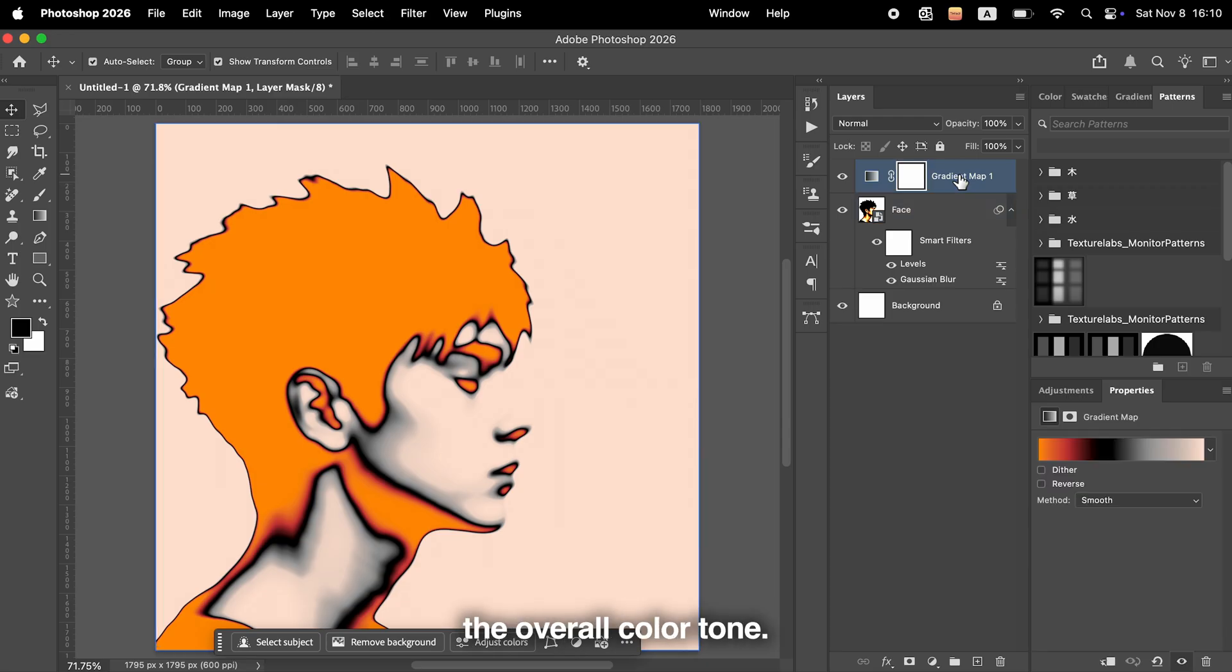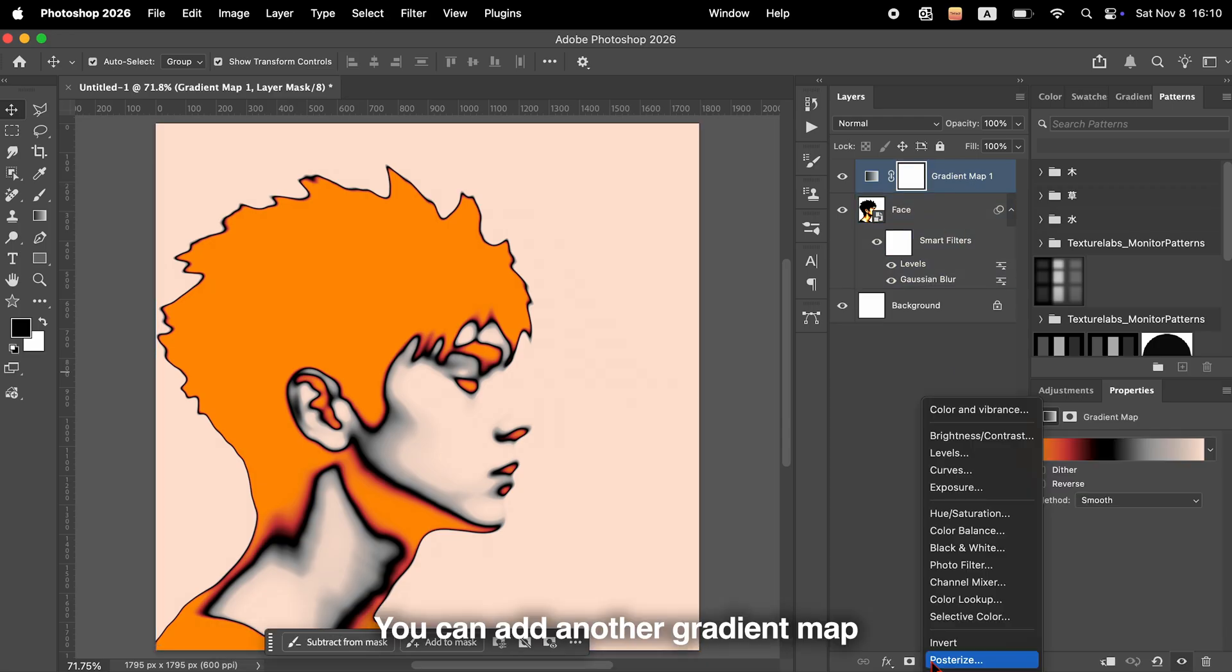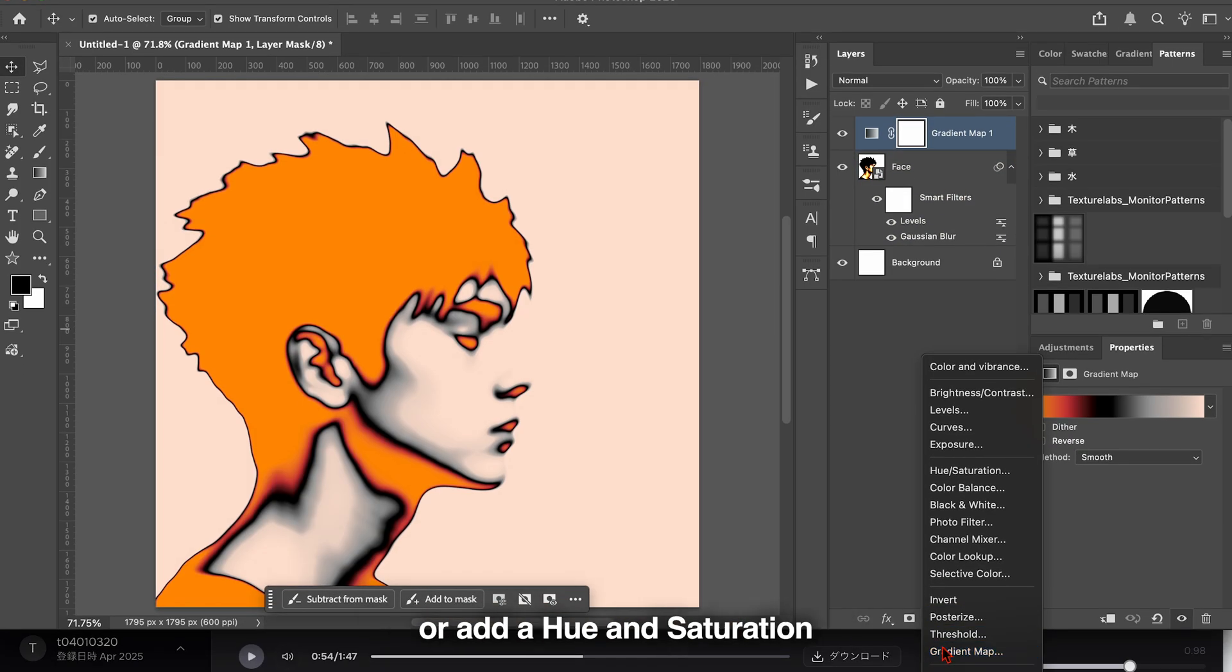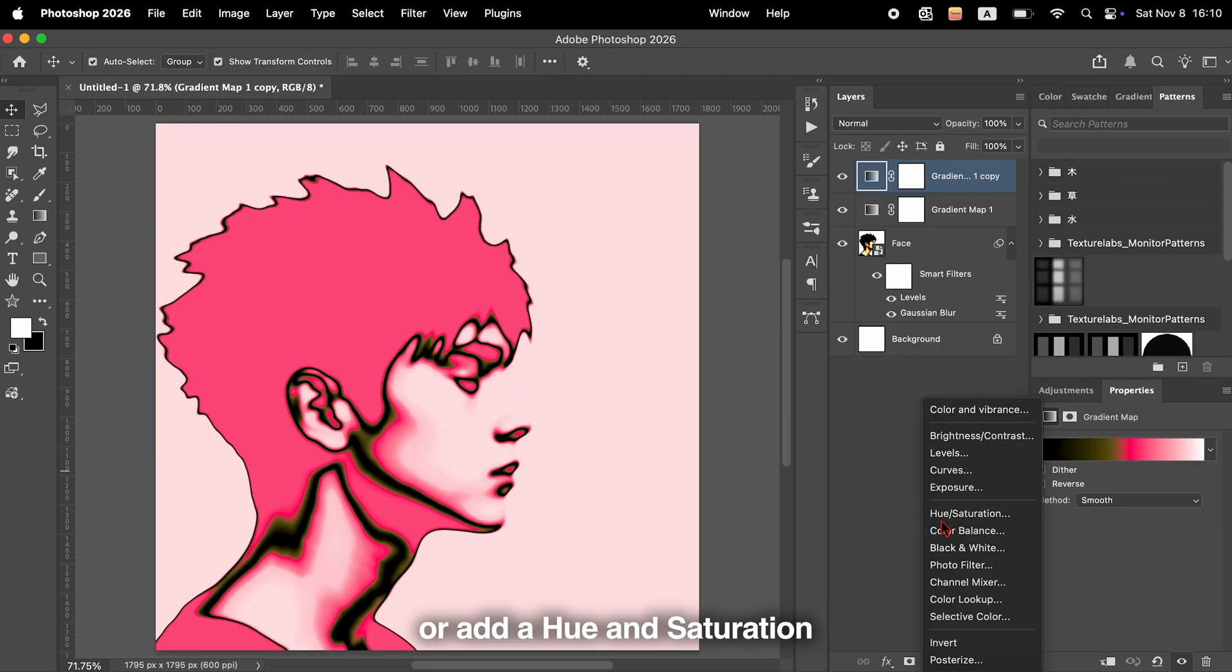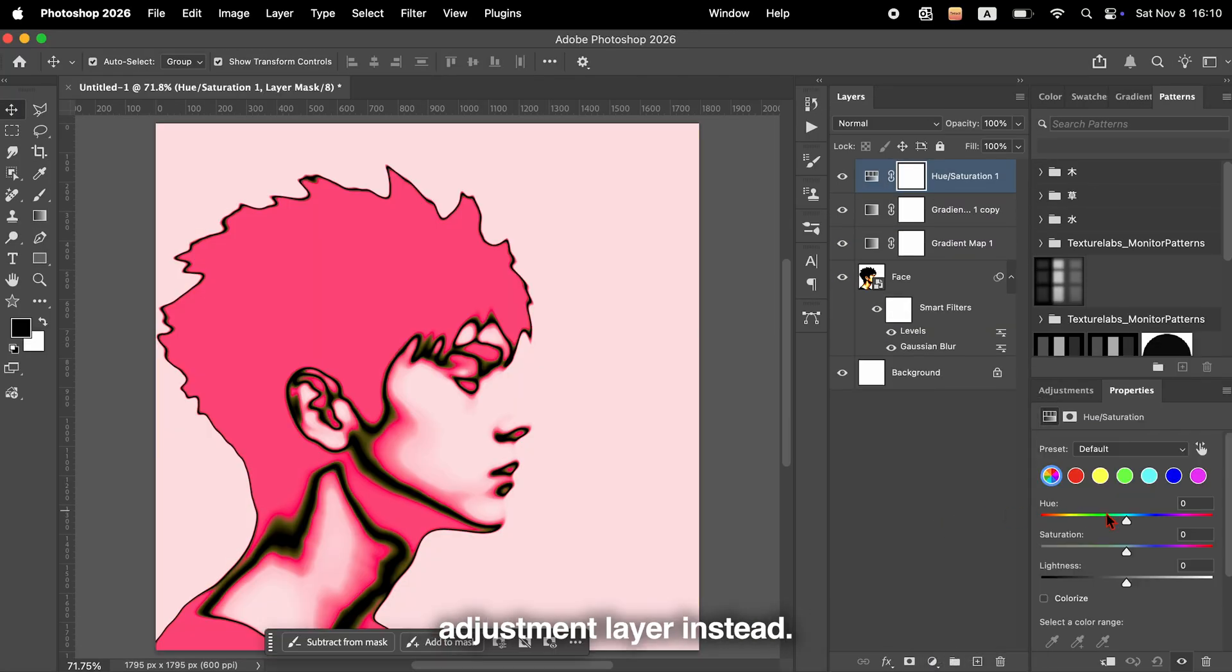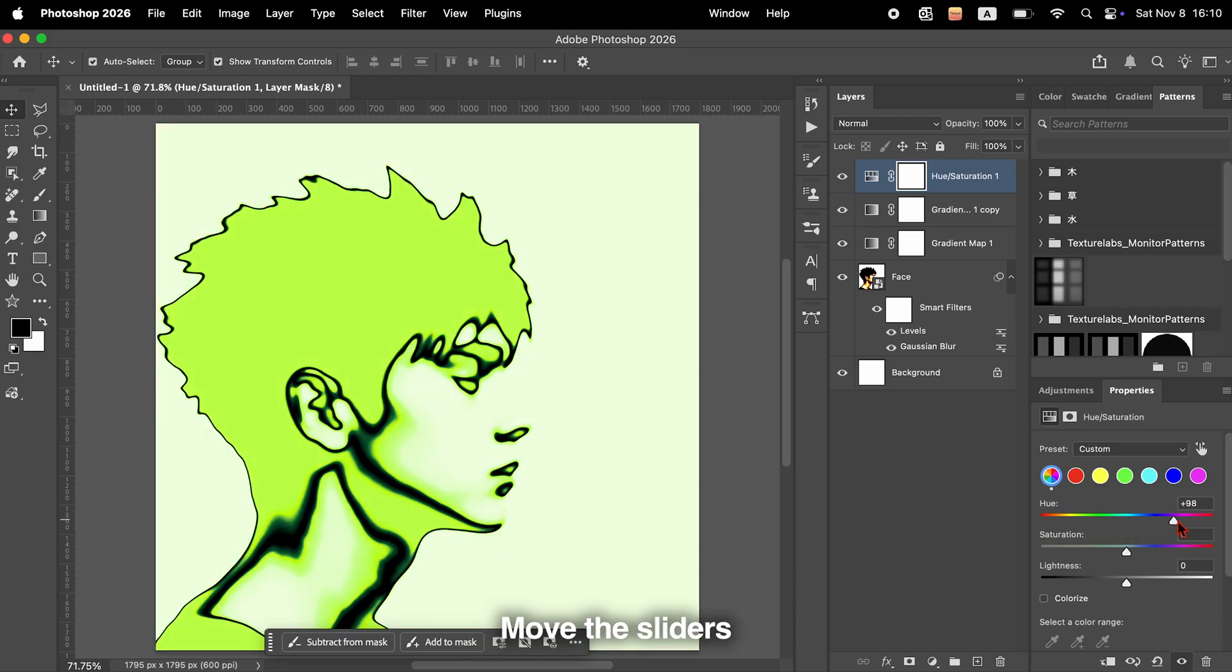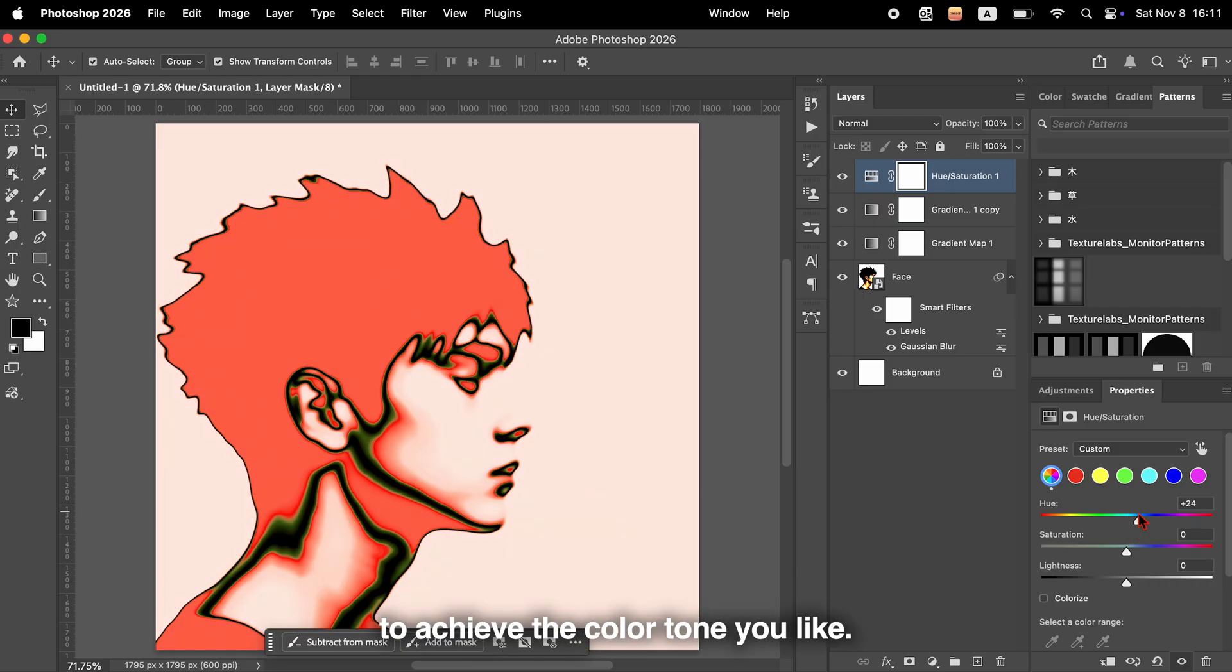Next, let's adjust the overall color tone. You can add another gradient map, or add a Hue and Saturation adjustment layer instead. Move the sliders to achieve the color tone you like.